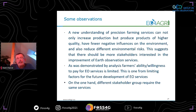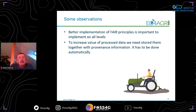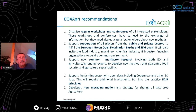Because for every farmer, the benefit from some services has to be bigger than what they will pay for those services. As I already mentioned, we need to support better FAIR principles for accessing all data and we need to collect provenance information about the origin of the data.